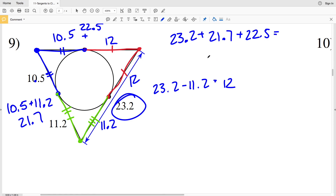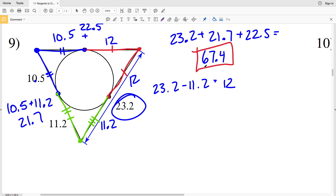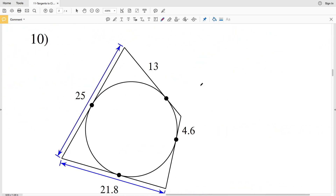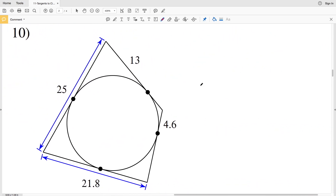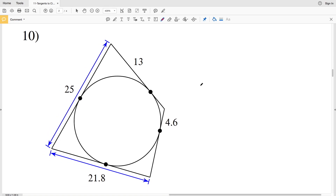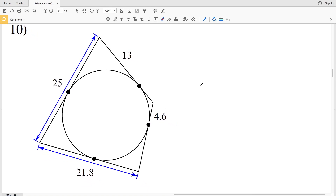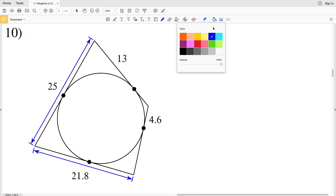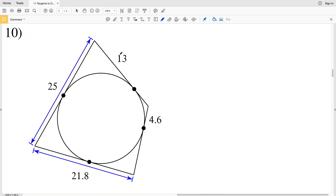Adding those together gives us 67.4 as the perimeter of the triangle in number 9. In number 10, we have a quadrilateral, so we're dealing with four sides. Remembering our theorem about tangent lines, we know that this segment is congruent to the segment of 13, so this segment is also 13.